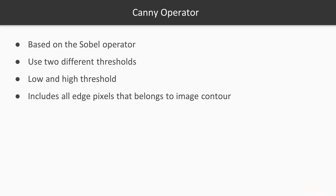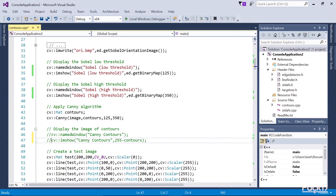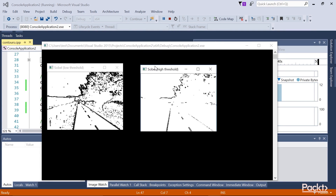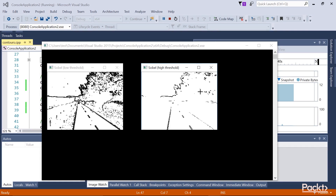The Canny operator is generally based on the Sobel operator, although other gradient operators can also be used. The key idea is to use two different thresholds — a low and a high — to determine which points belong to a contour. The low threshold should be chosen to include all edge pixels considered to belong to a significant image contour. Applying the low threshold to the Sobel operator result gives an edge map where the road edges are very well defined, though more edges than needed are also detected.